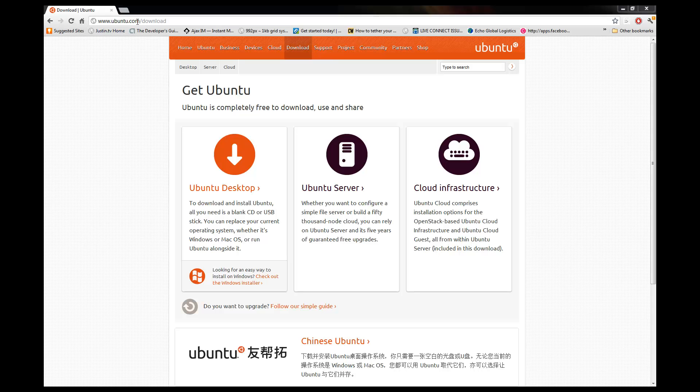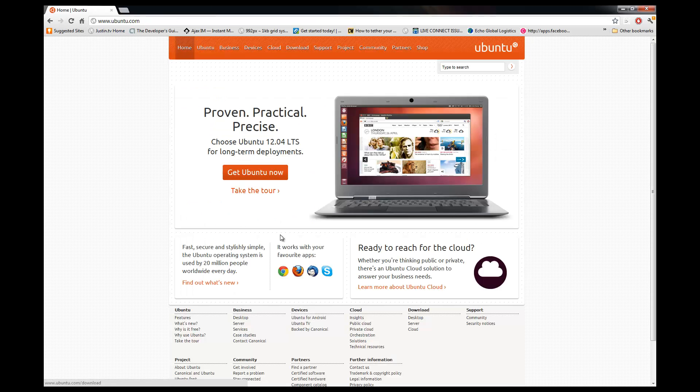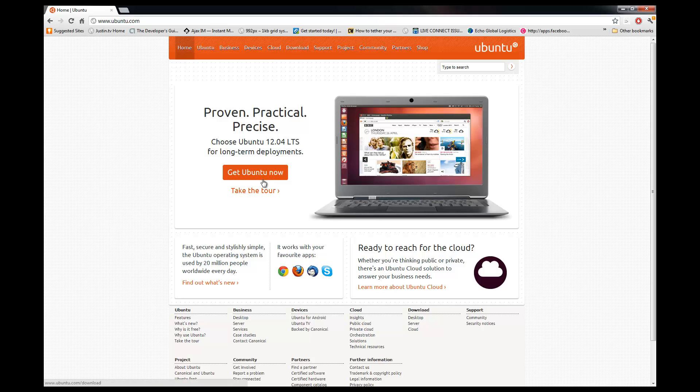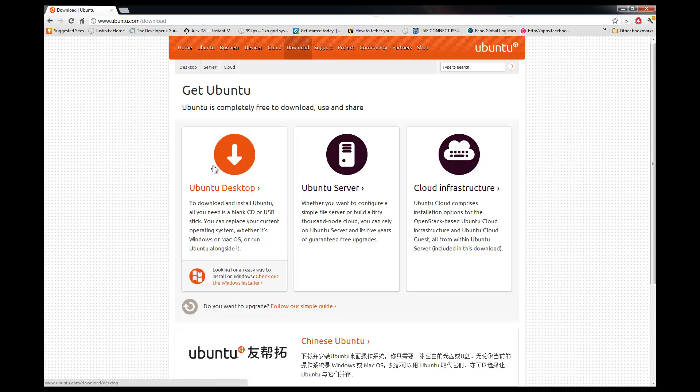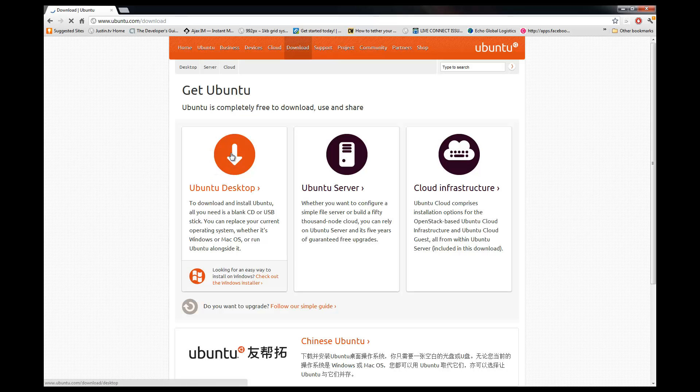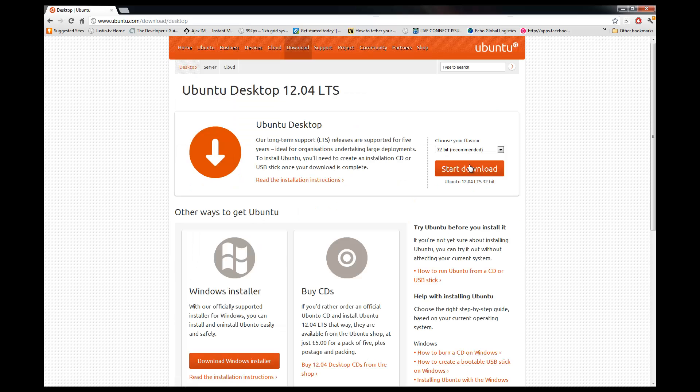Go to Ubuntu.com right here. Click on get Ubuntu now. You'll be brought to the download page. Download the desktop version. This comes with all the GUI stuff we'll cover.